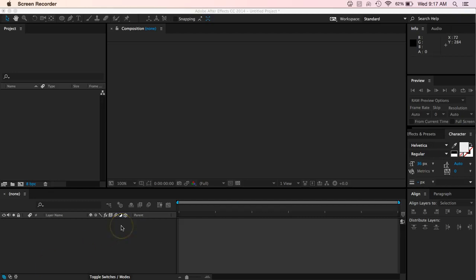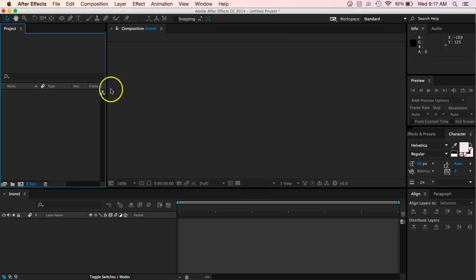Alright guys, so you probably just watched the video that I made of the splash screen. And so that's what we want to work through today is how to actually go through and make that splash screen.